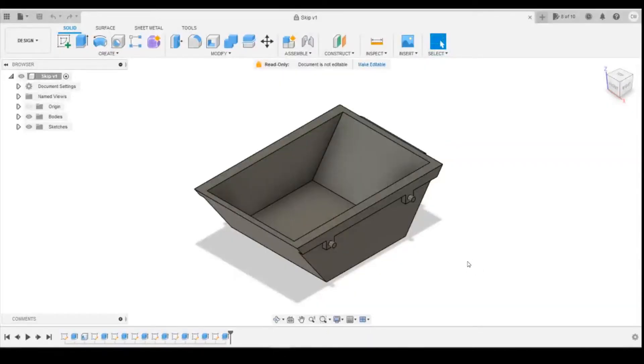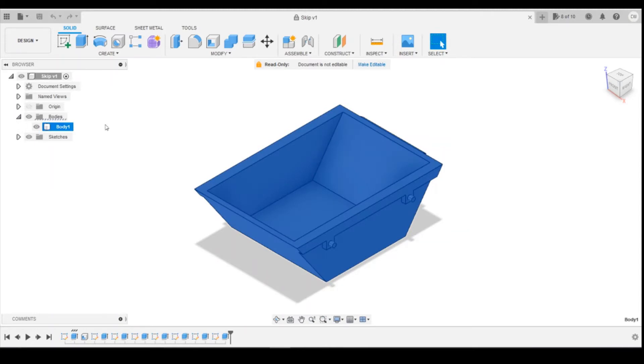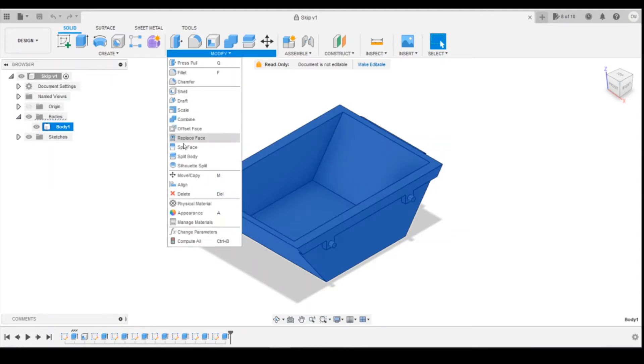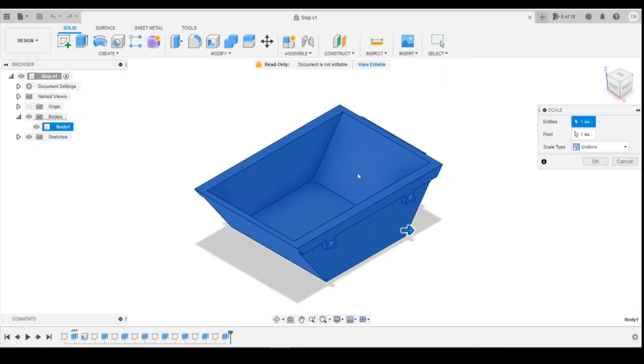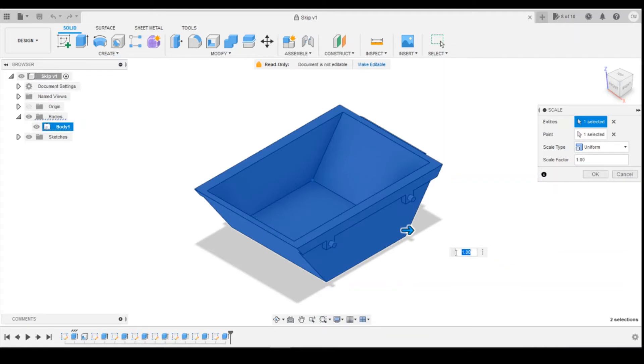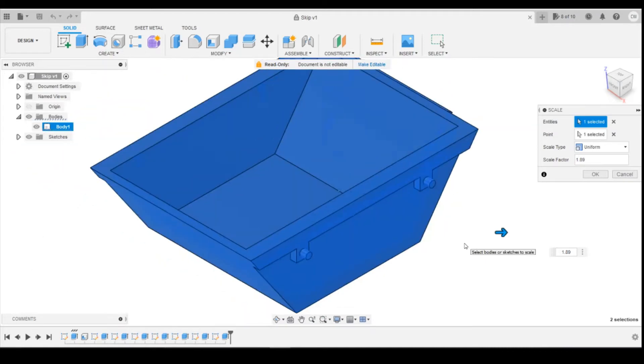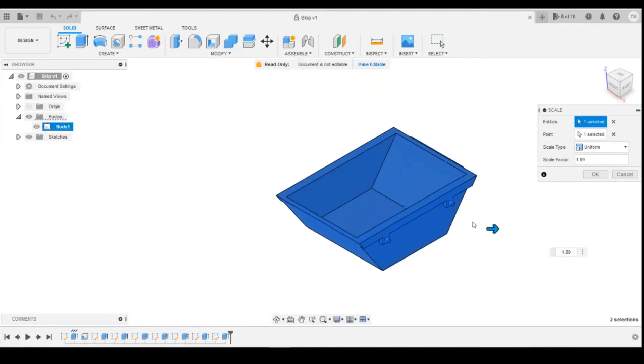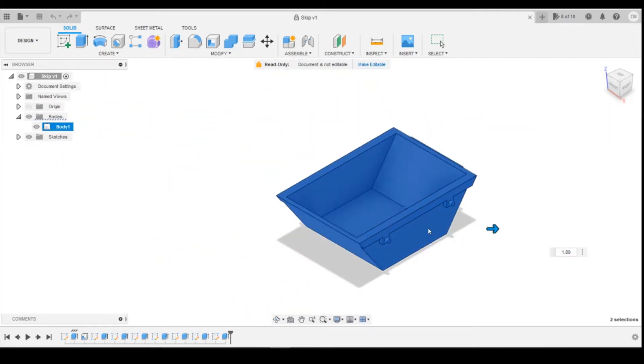Within Fusion, you can do the same thing. You can come along, select the body, do modify, and then scale. It comes up with entities already selected because I've selected the body. And this one, you've got to do it as a decimal point, so 1.89 to increase it. So that's two ways you can do it.